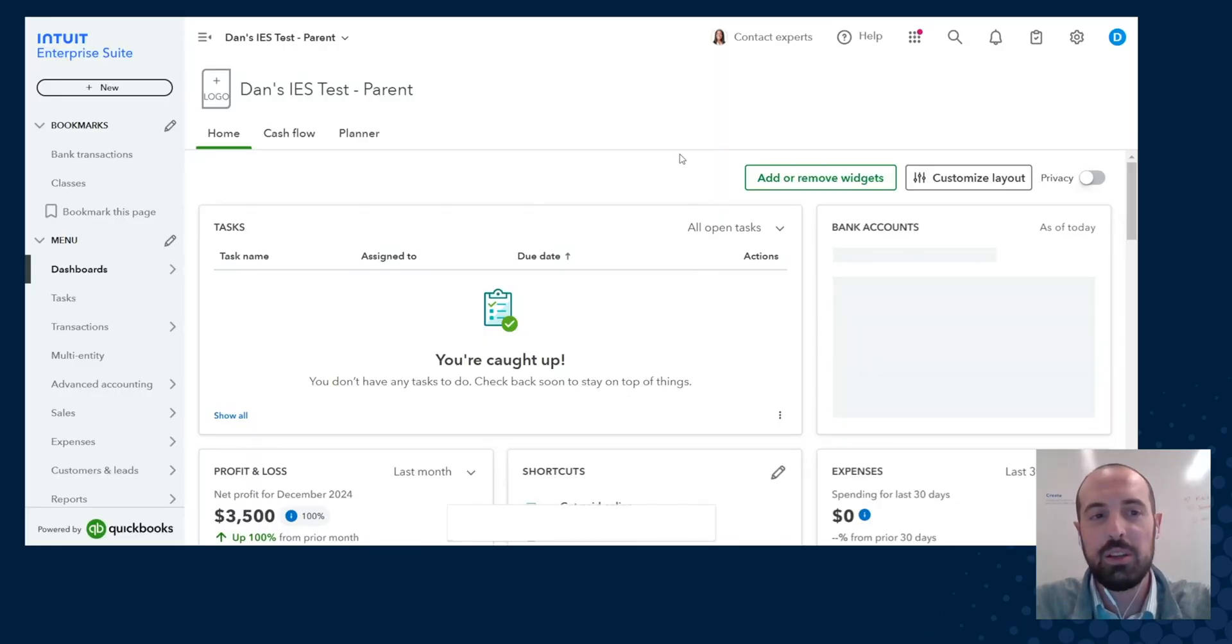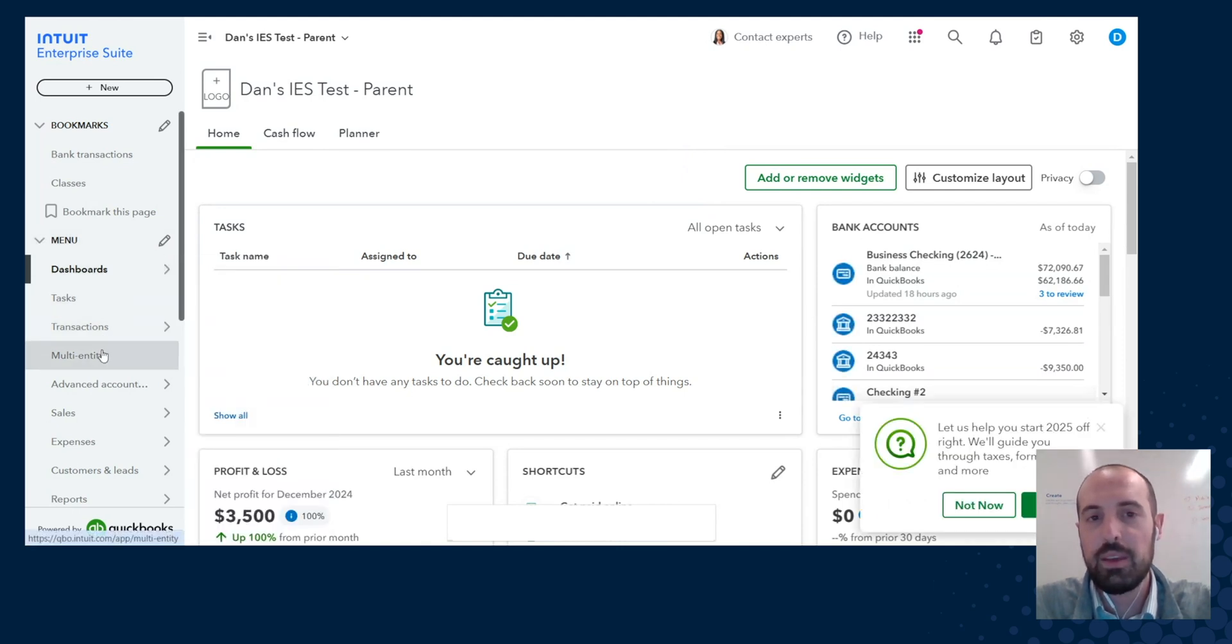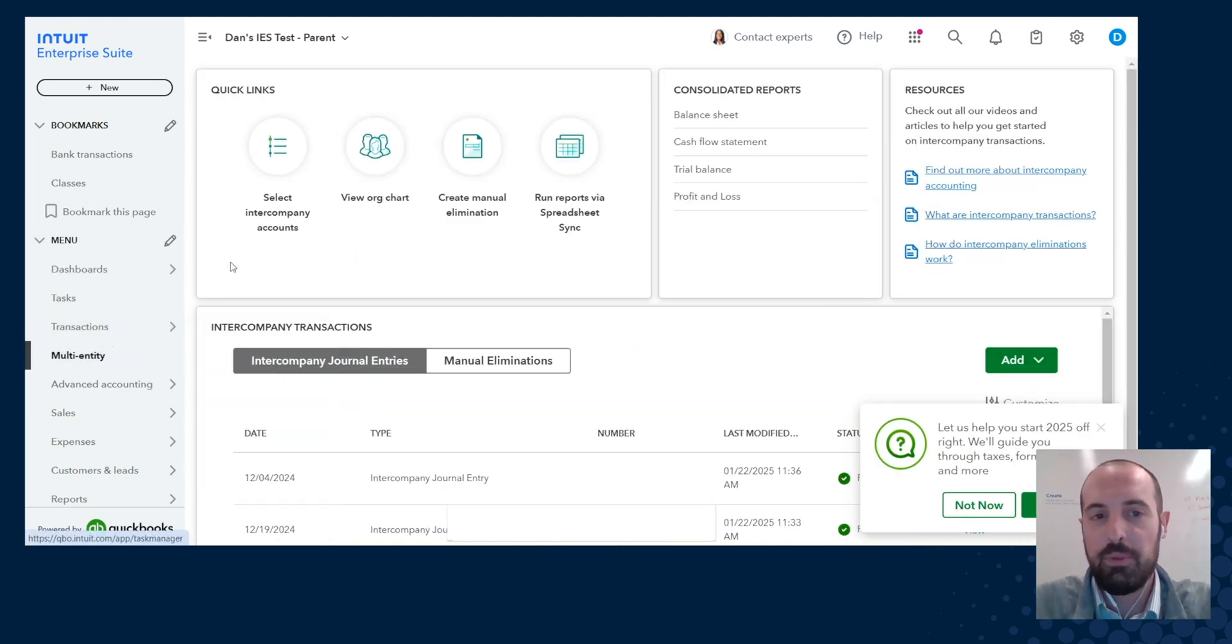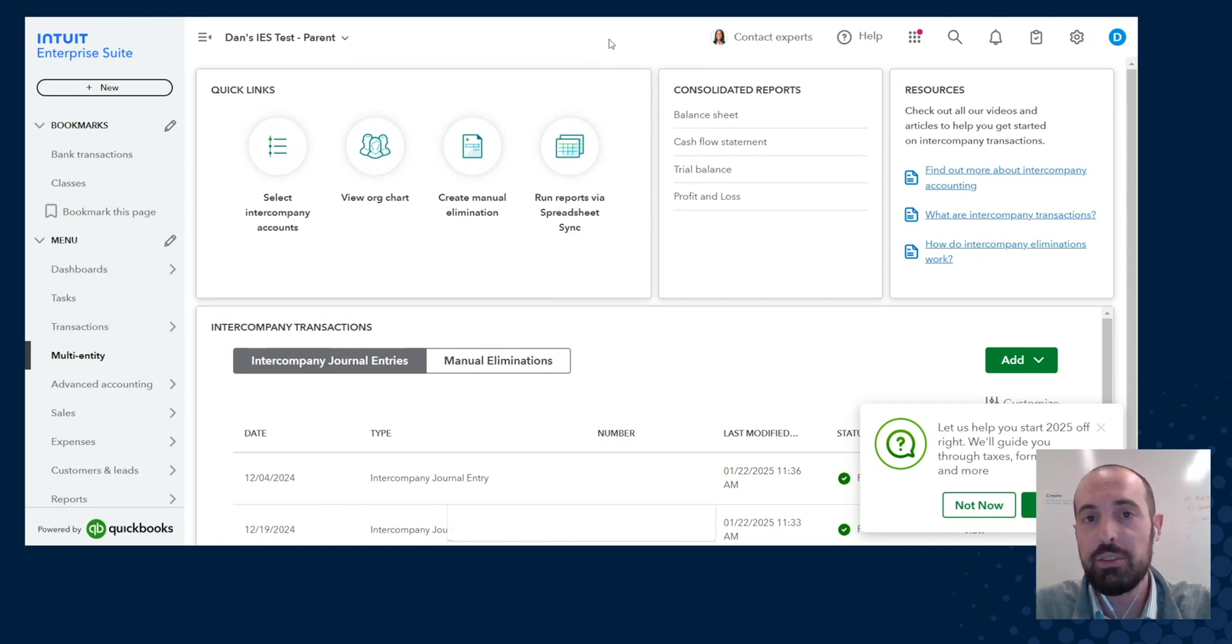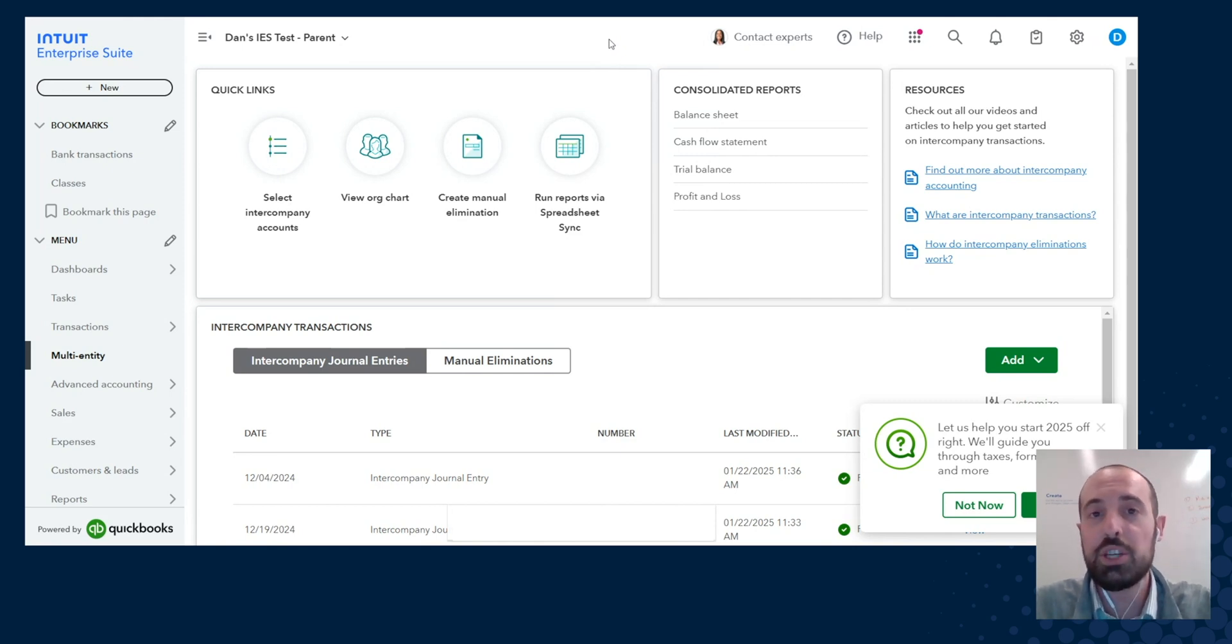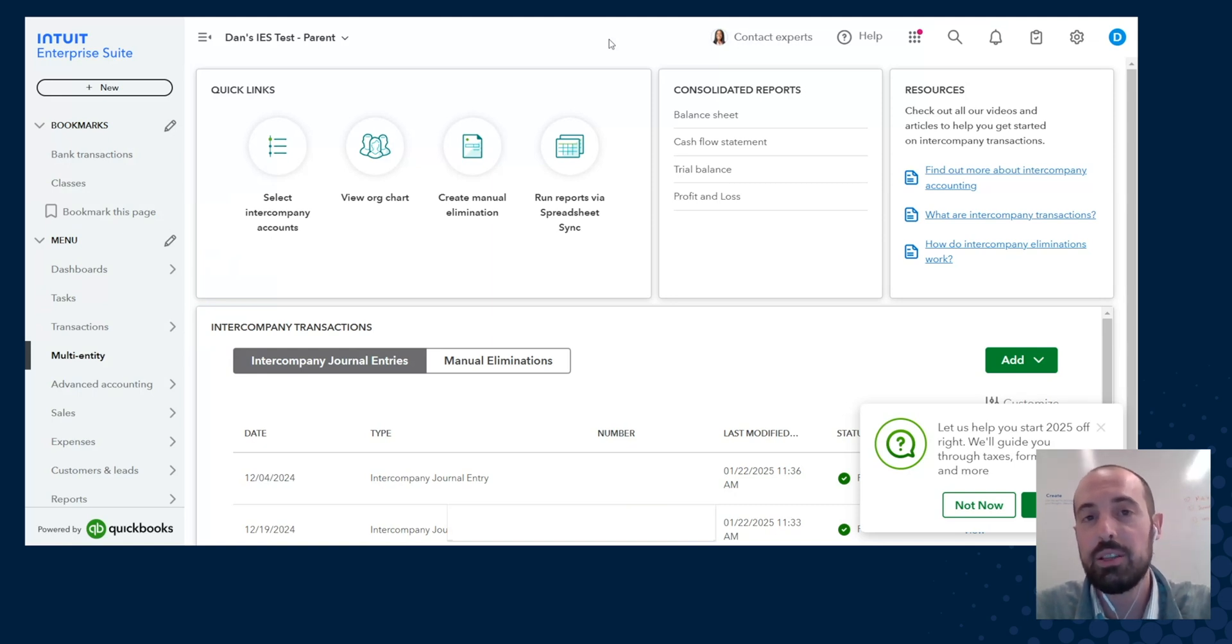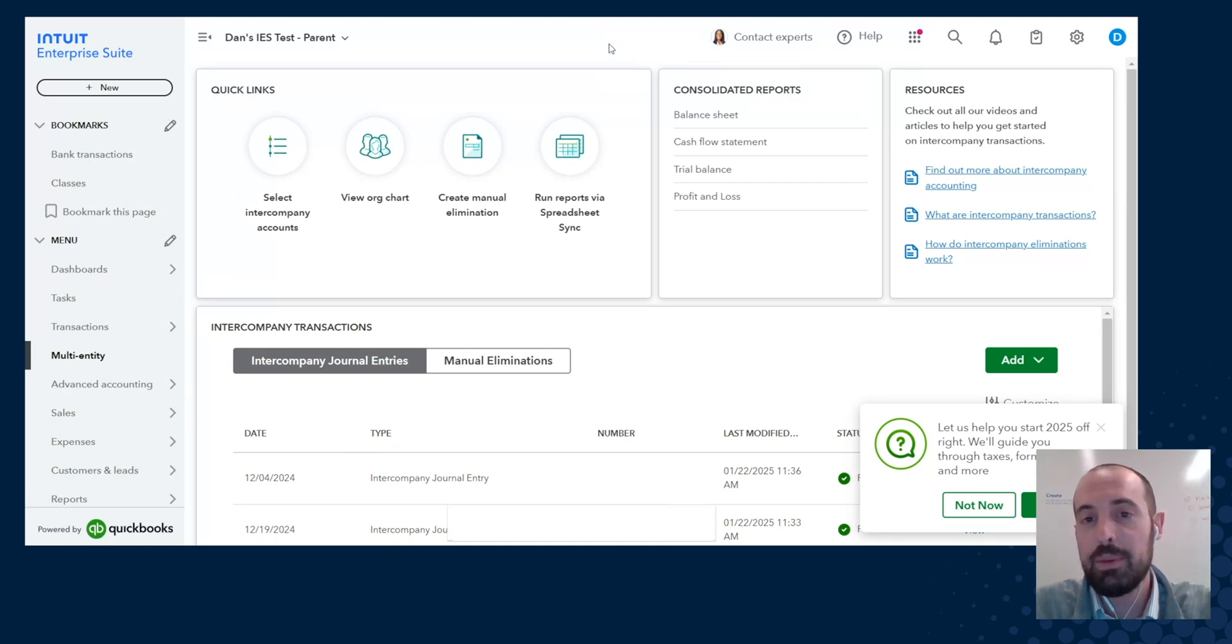All right, so the first thing we're going to look at is multi-entity. So we're going to navigate to the multi-entity landing page. Now, before this latest release, you were able to run your consolidated financials through SpreadsheetSync, where it pulled the data across all the related parties in the organization, along with your elimination column.